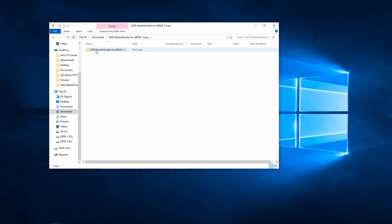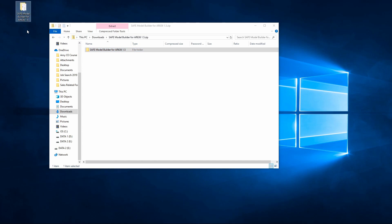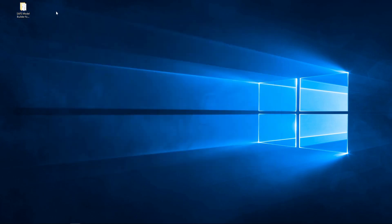So what we want to do is we want to just take this folder that's inside the zip file and we're going to drag it over here to the desktop. And then we can close our file explorer menu.